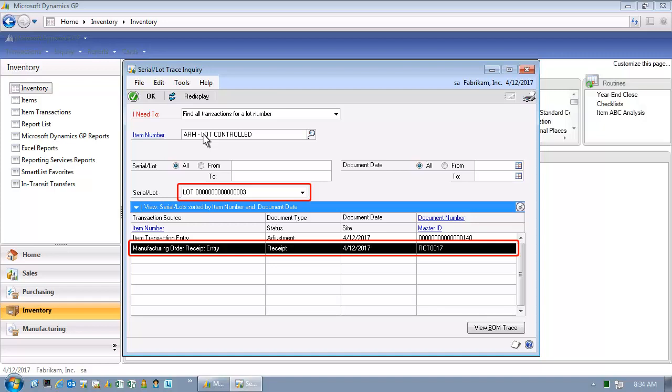Because of that, we want to understand what item was produced with this defective, lot controlled, procured component. Please click the view BOM trace button.